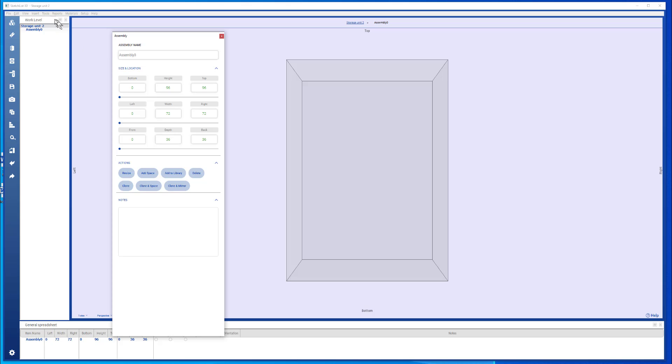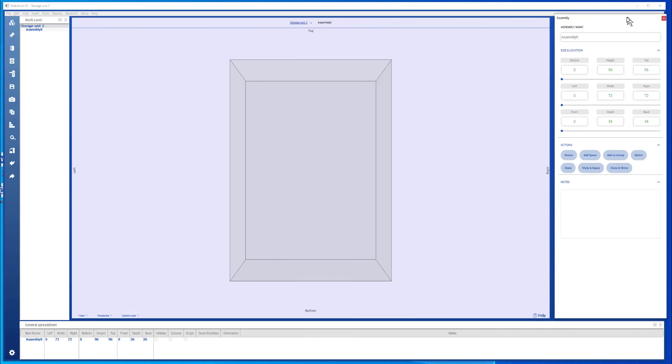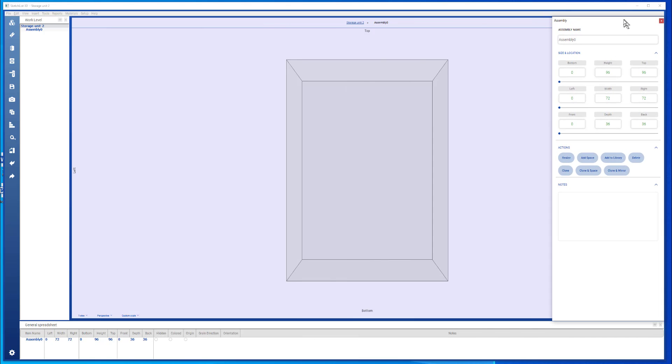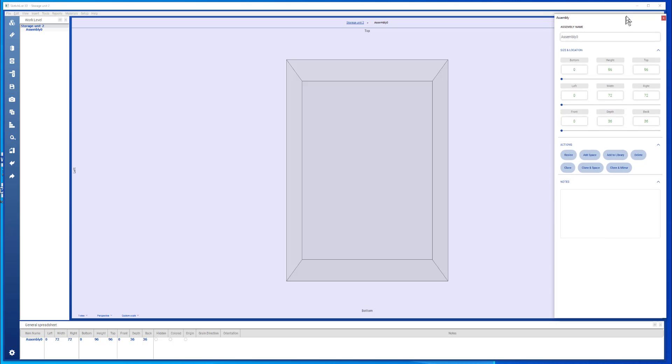Now the input form is labeled according to which level of the project you're working. In this case I'm at the project level, storage unit 2, and I'm dealing with assembly 0.